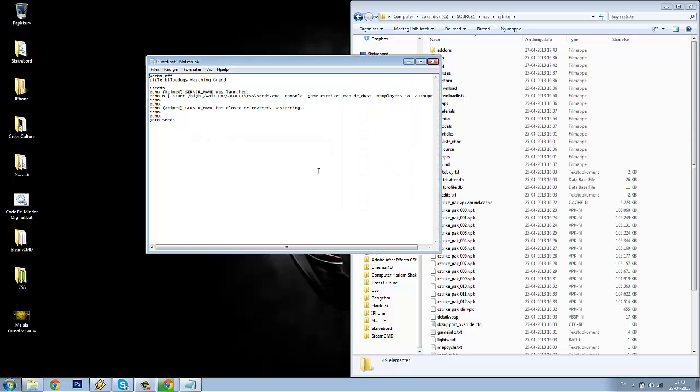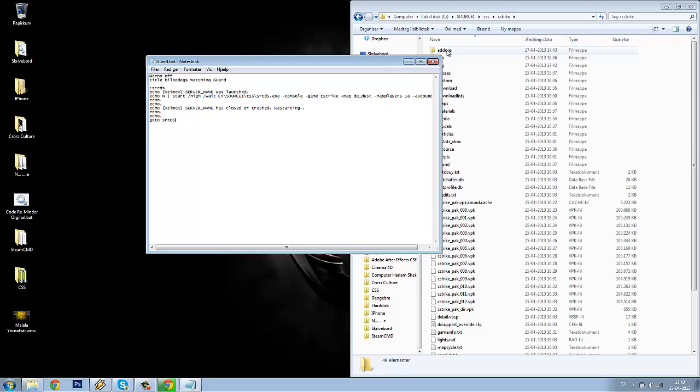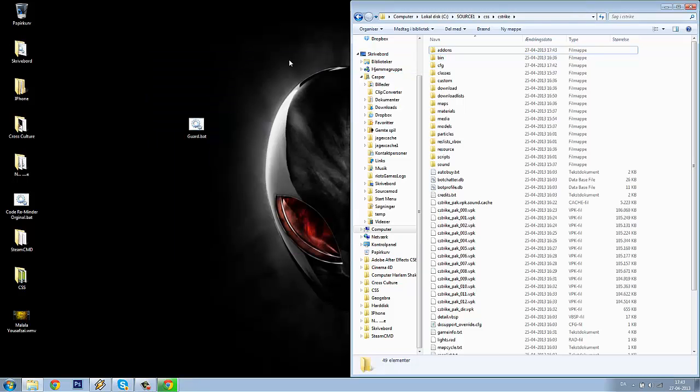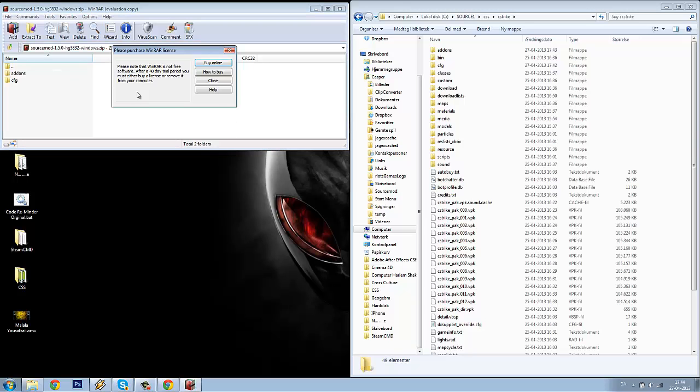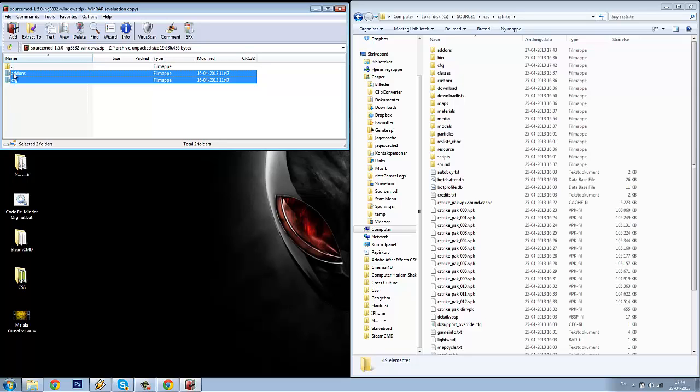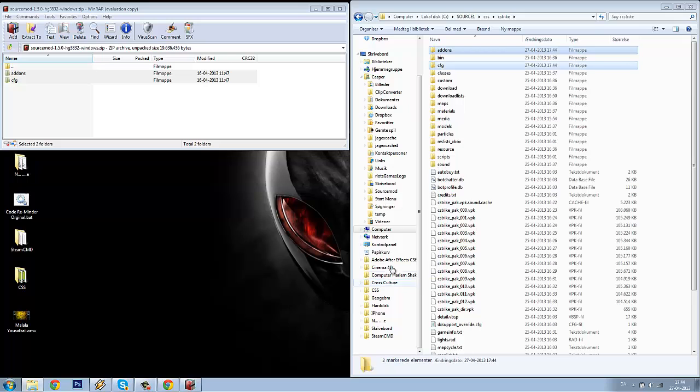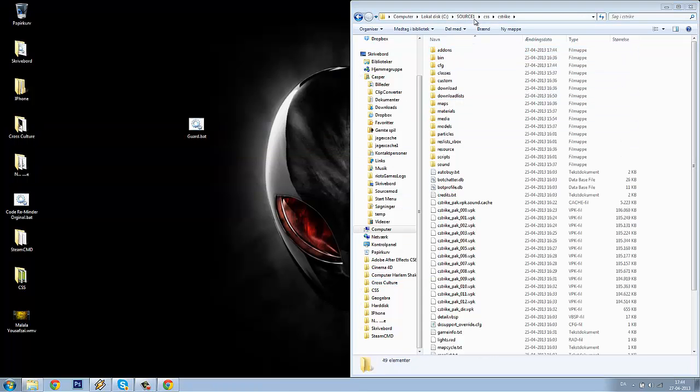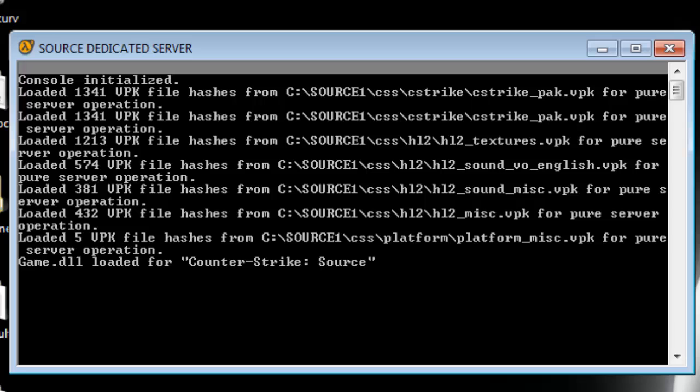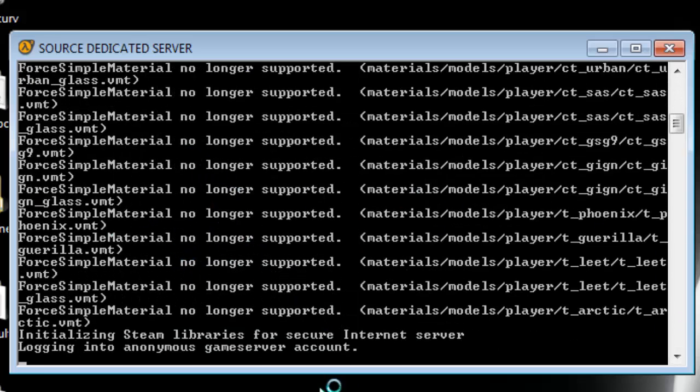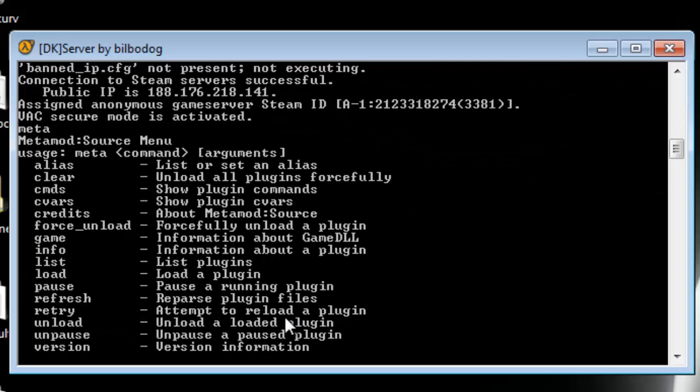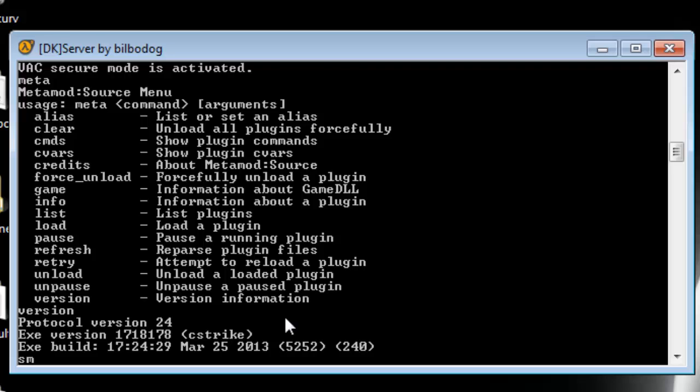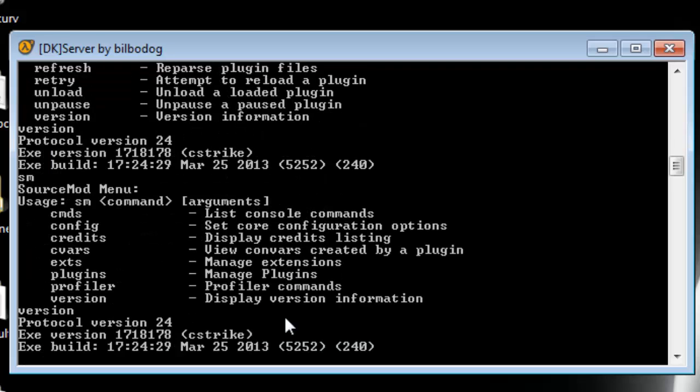It will automatically relaunch your Counter-Strike Source server. I will post that in the description. Here we got the SourceMod WinRAR file. Take the files from here and drag them into your cstrike folder also. Click yes. Now you have EventScripts fully installed. I will just confirm Metamod is working, and I will confirm SourceMod is working. You've got it here.